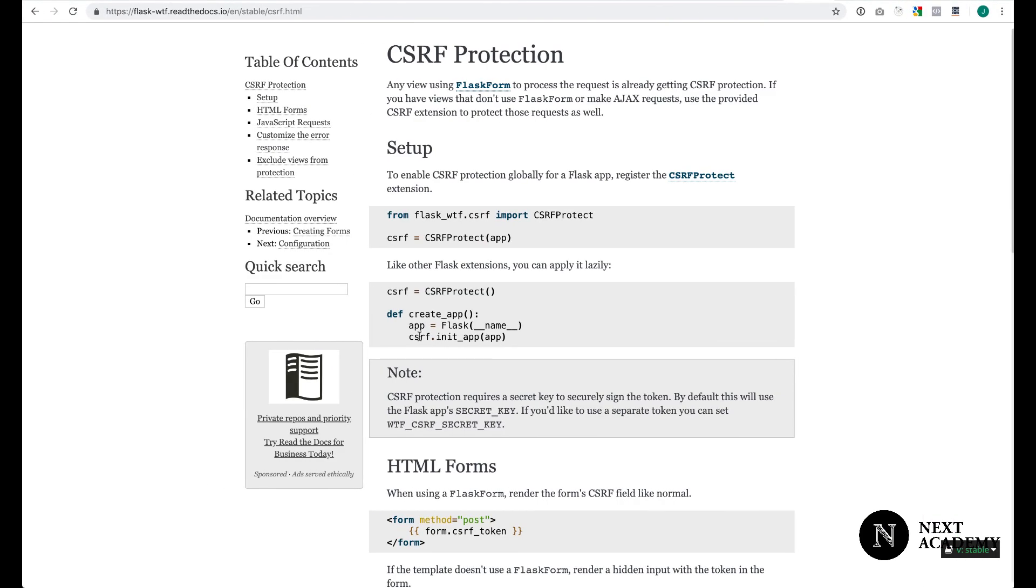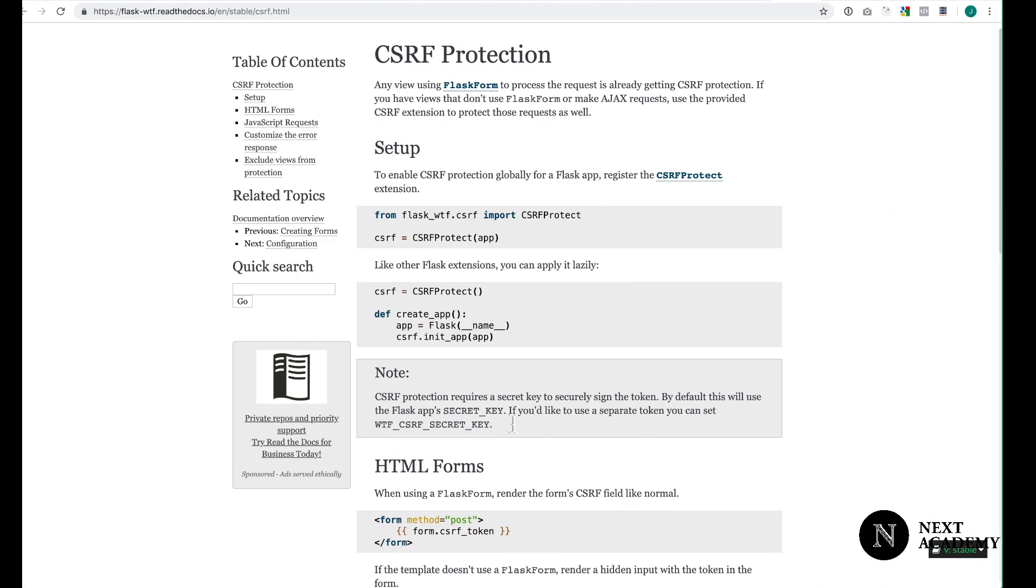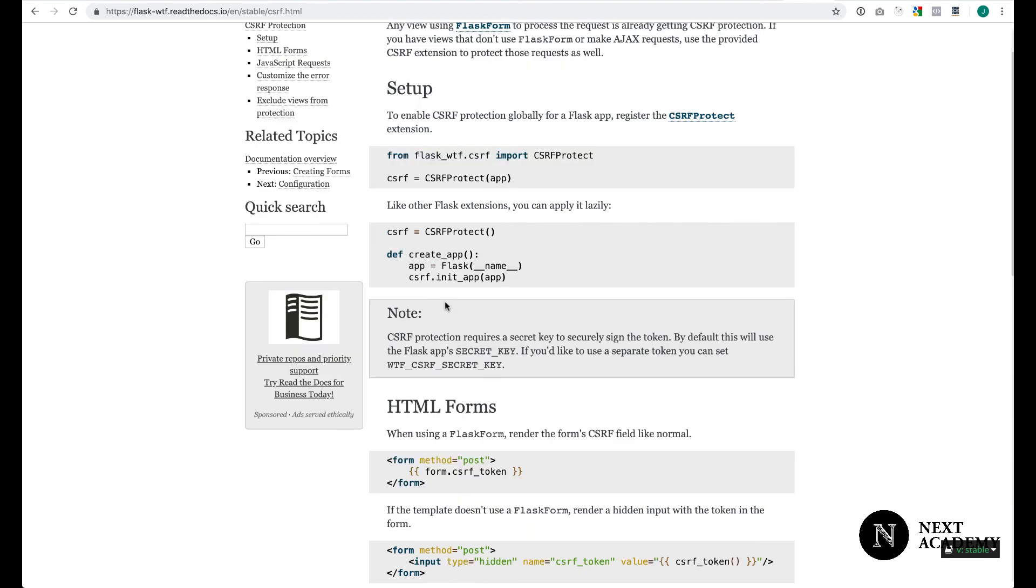One last thing. Flask-wtf is a form library to help you generate forms. We will not be using wtforms to help us generate forms. We are only using this package to help us implement CSRF protection.